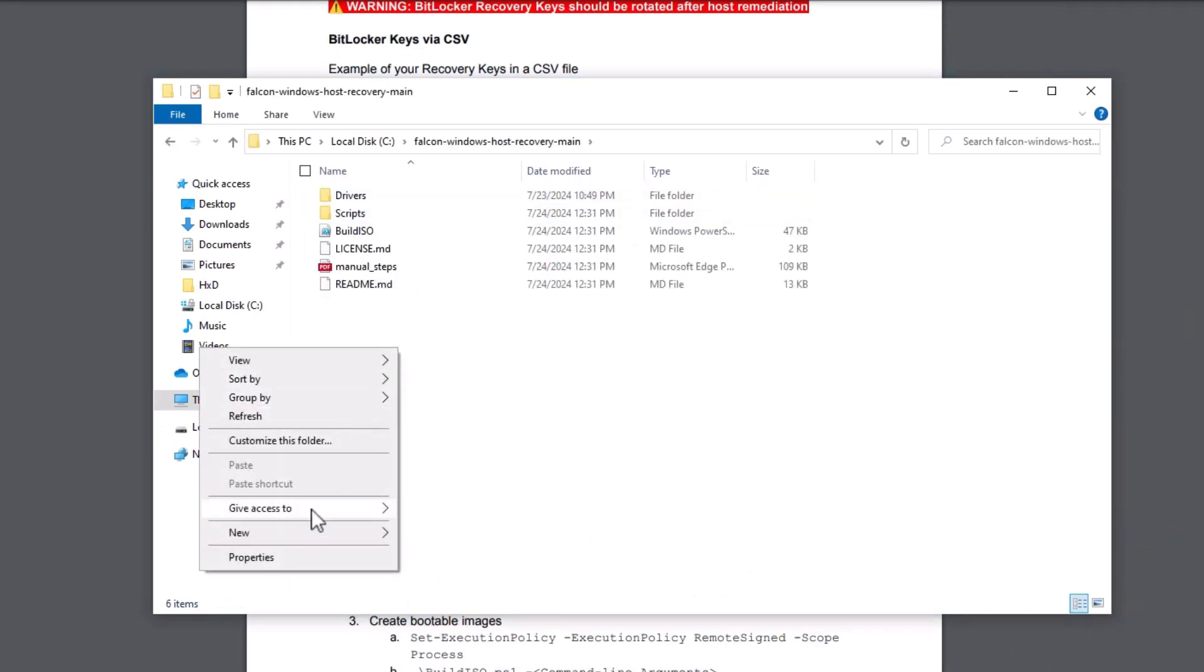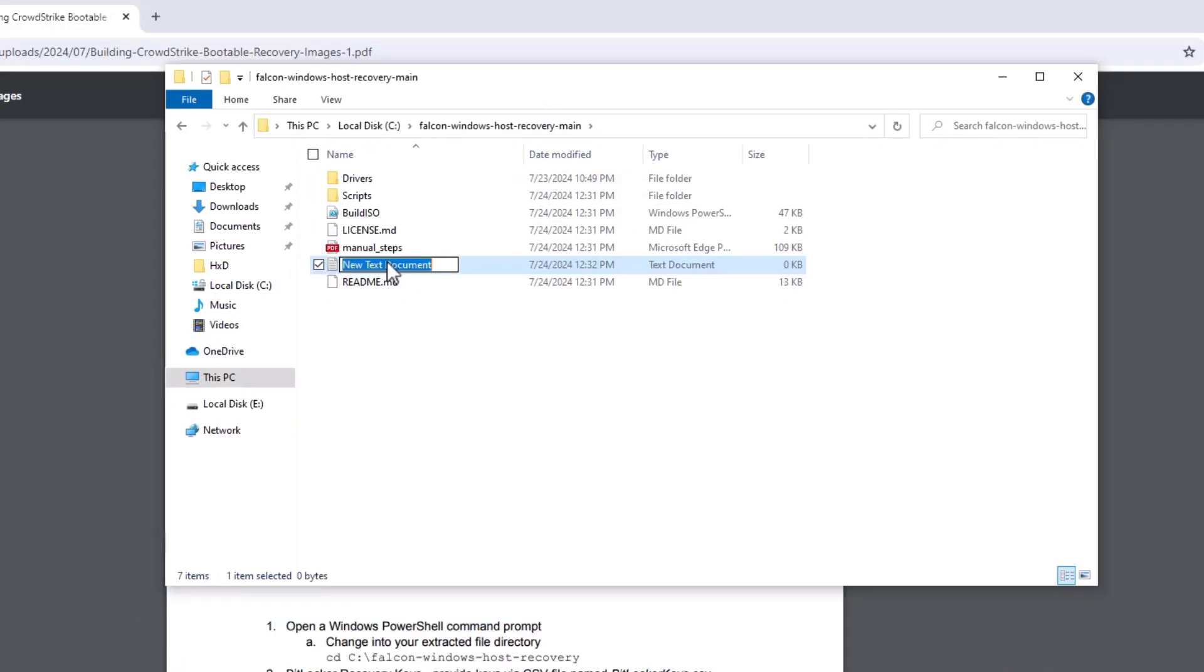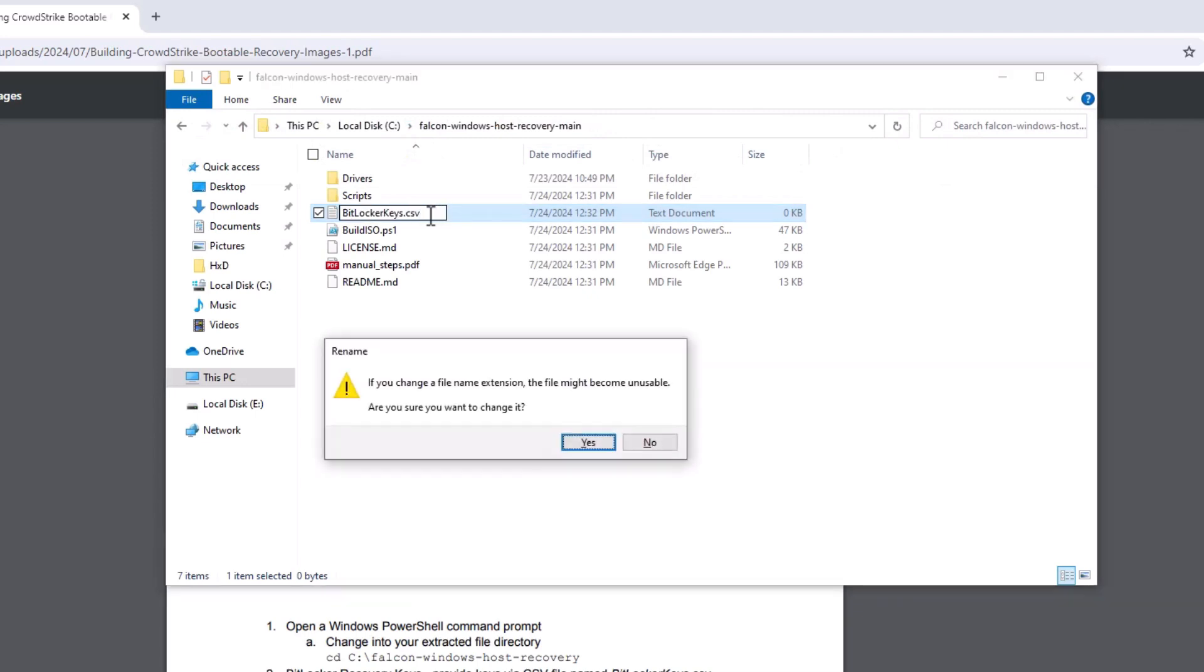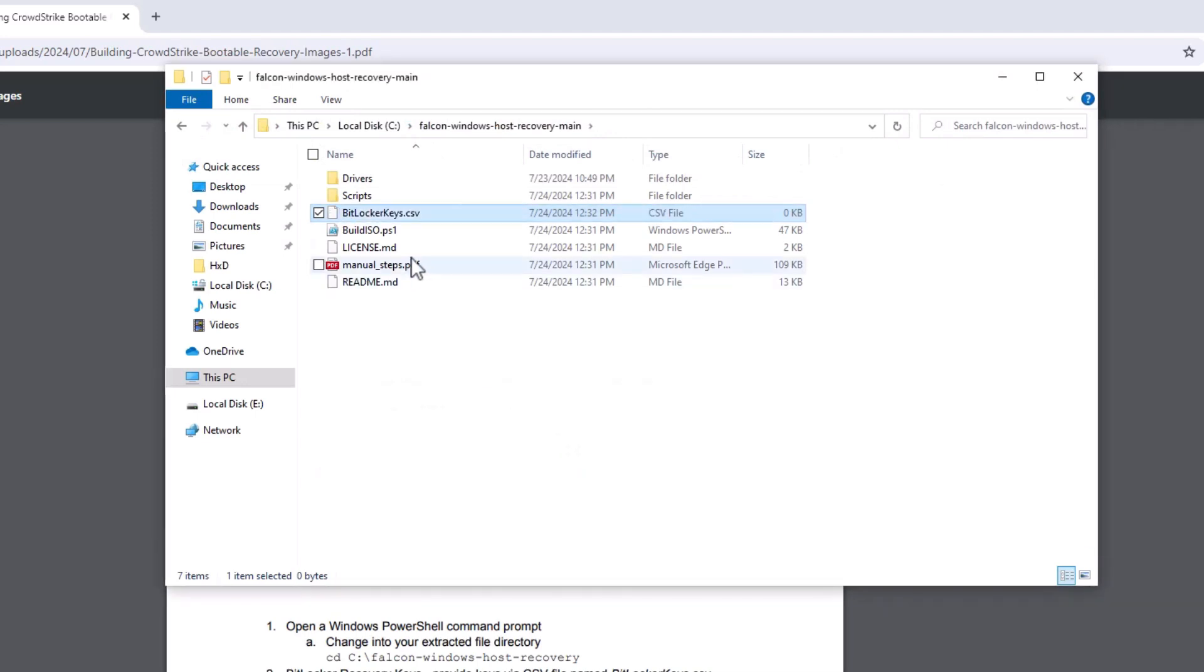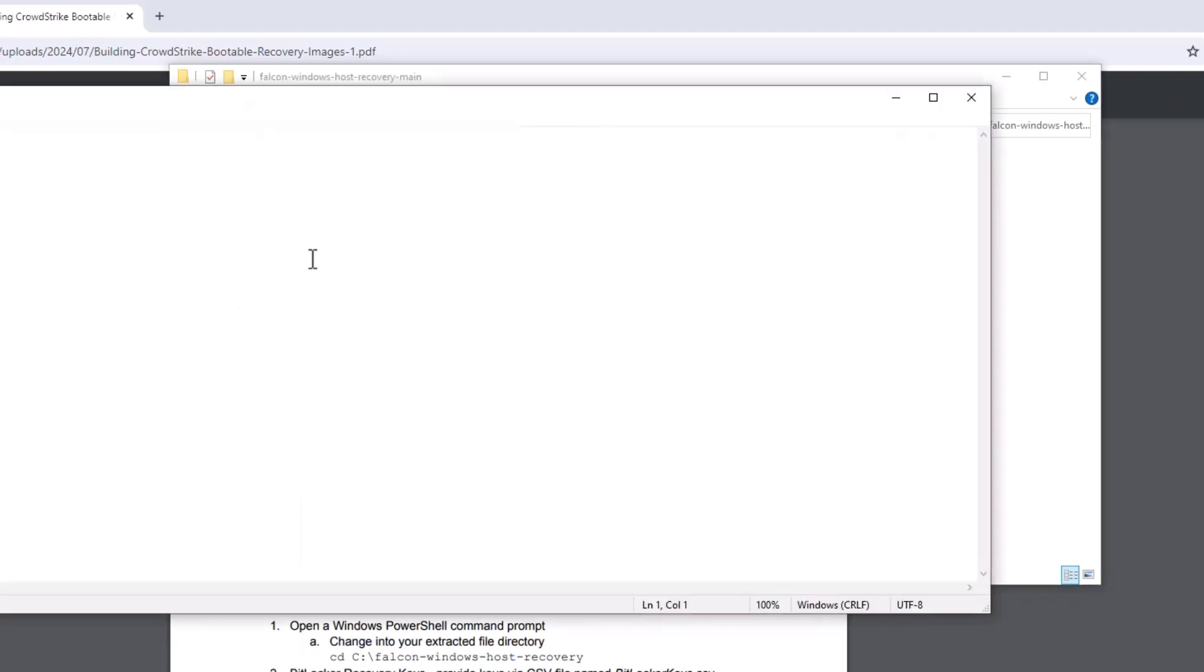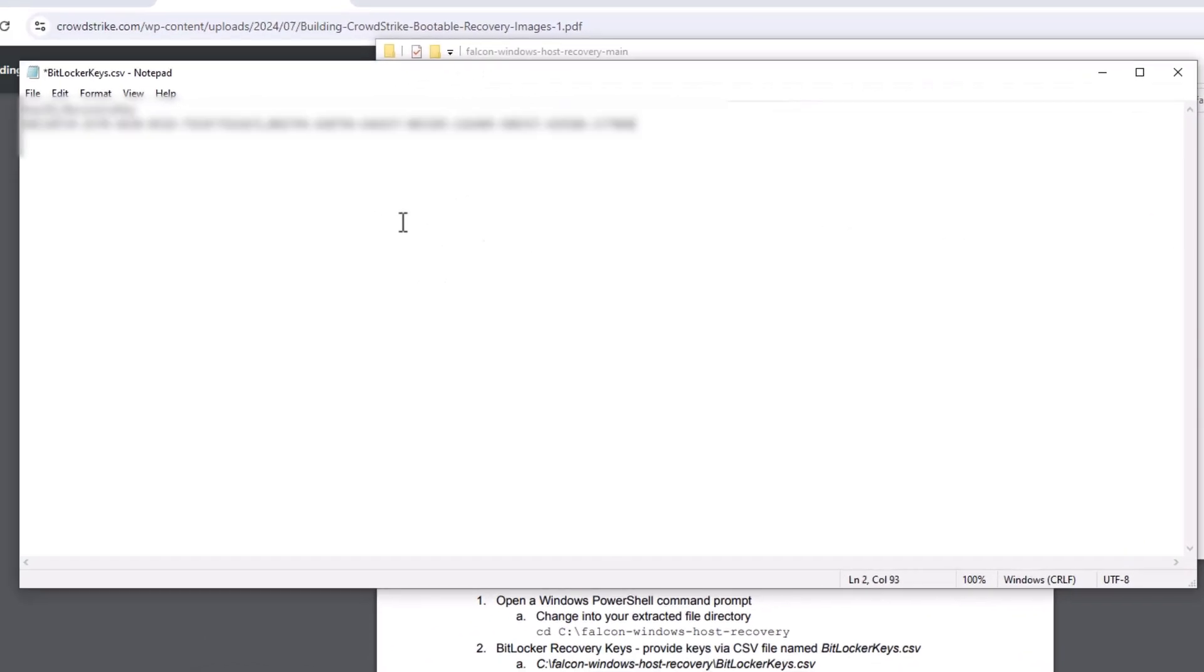If BitLocker encryption is enabled on the impacted systems, you can build the recovery keys into the bootable image. Note that if you build the keys into the image, be sure to rotate them after host remediation is completed. You must provide these keys via a CSV file named BitLockerKeys.csv. This file must be placed within the directory created earlier.